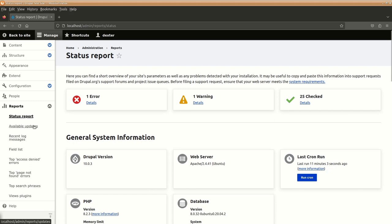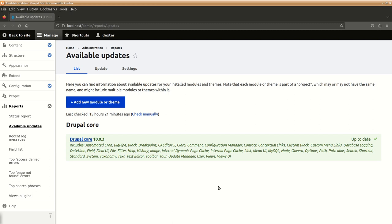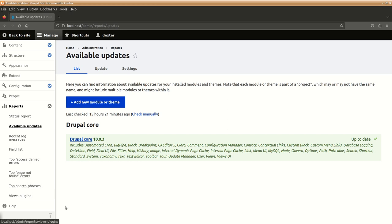Then, available updates specifically shows about any updates. If they are there, here you can see right now. Everything is up to date. But, if we have added any new themes or new modules, that information can also be gathered by our system. And, it will be available here. Similarly, you have the system log.